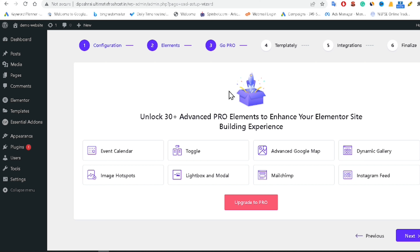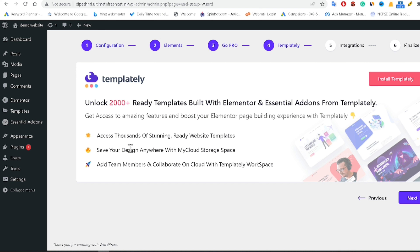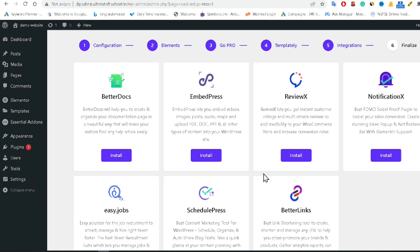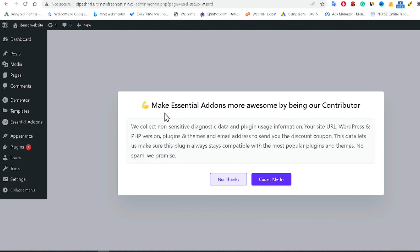It asks if you want to use the Pro version, but that is not necessary — click Next. It then shows 2000+ ready templates from Templately built with Elementor and Essential Add-ons, but that's optional — click Next. It also offers integrations with BetterDocs, EmbedPress, and other extra add-ons. If you want any of those, you can install them; otherwise click Next.